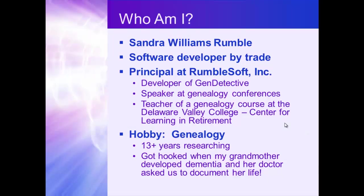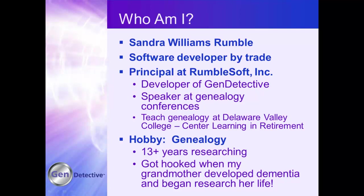Who am I? My name is Sandra Williams Rumble. I'm a software developer by trade and principal at RumbleSoft, Inc. I am the developer of Gen Detective and I speak at genealogy conferences. I am a teacher of genealogy at the Delaware Valley College Center for Learning in Retirement. And no surprise, genealogy is my hobby. I've been researching for over 13 years and I got hooked when my grandmother developed dementia and we began to research and document her life as to who she was.